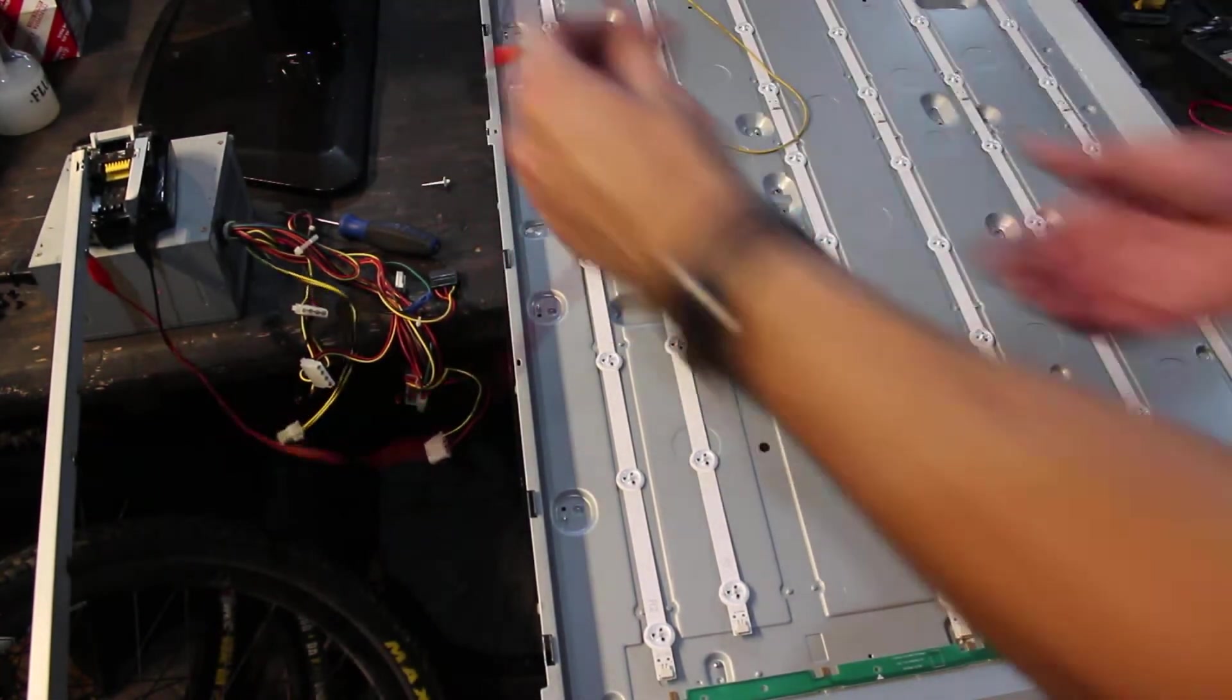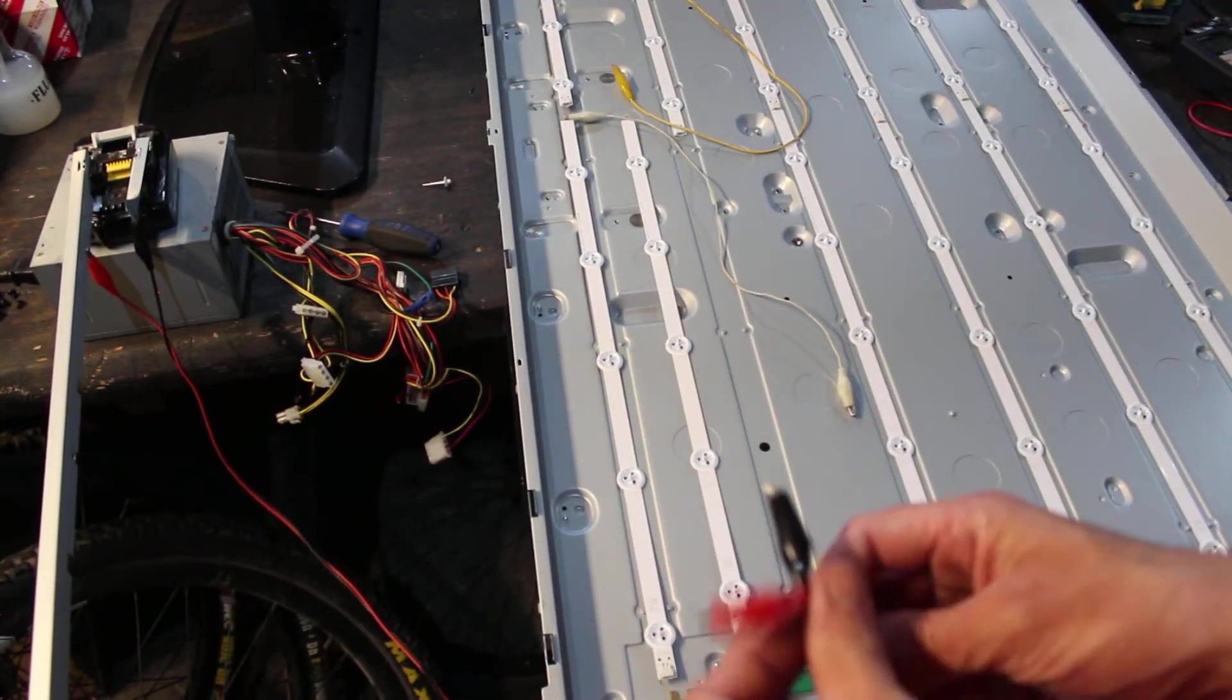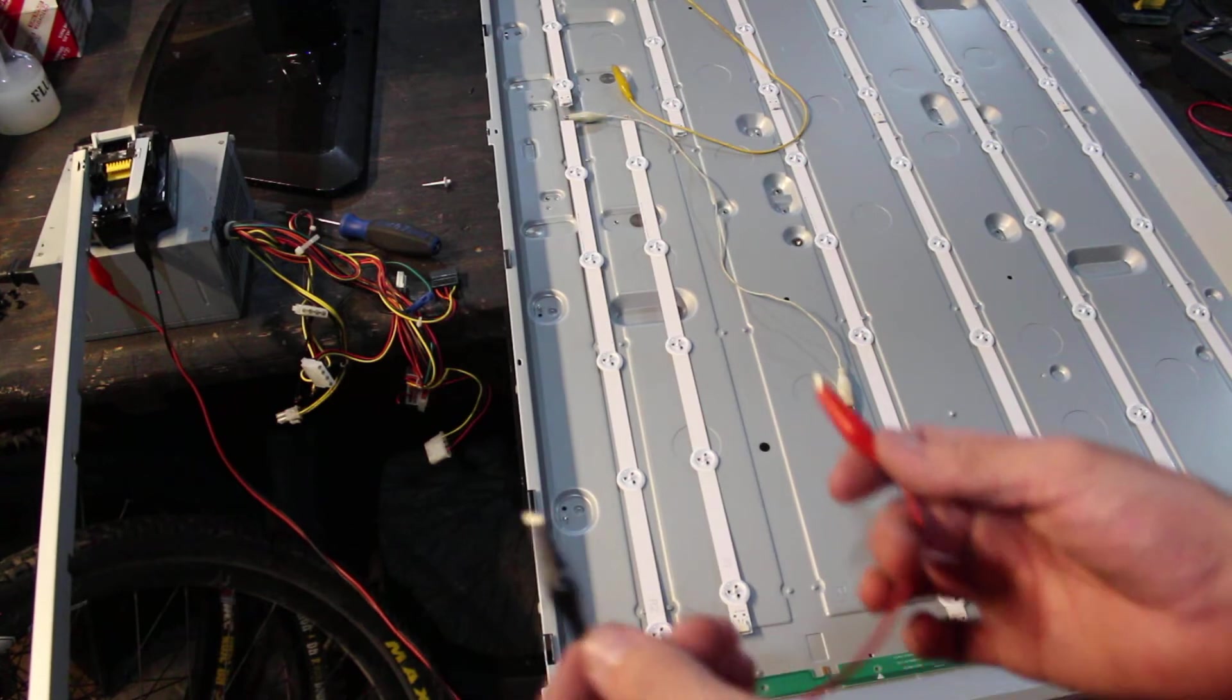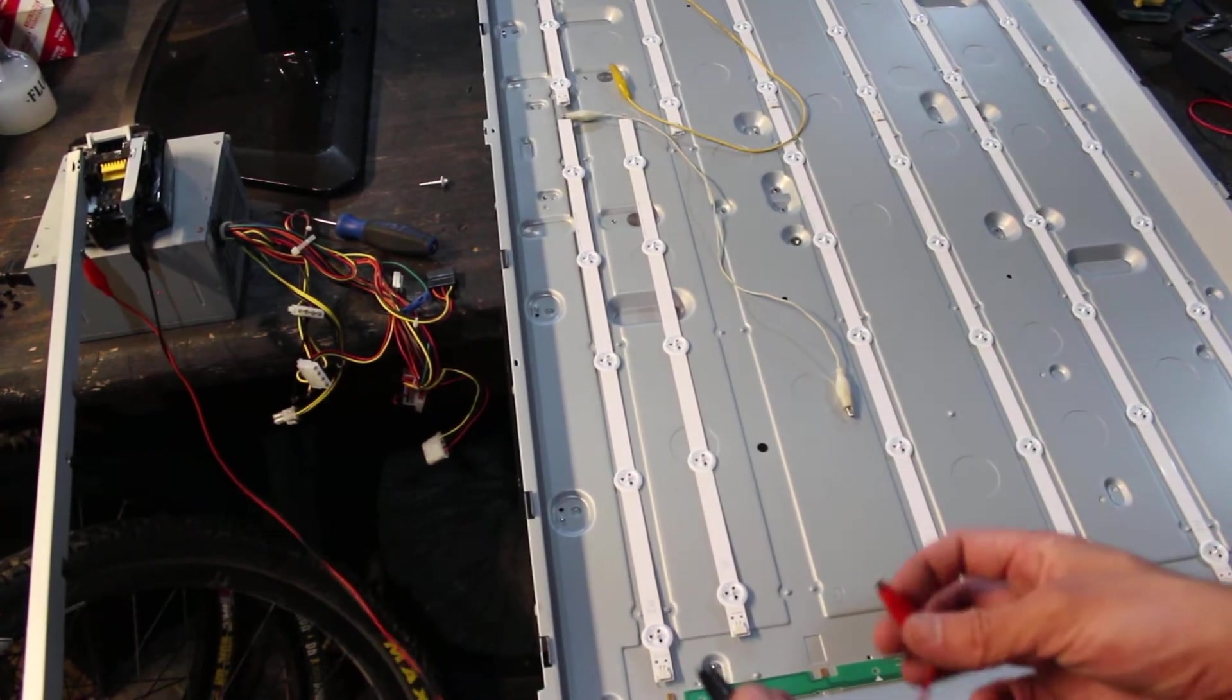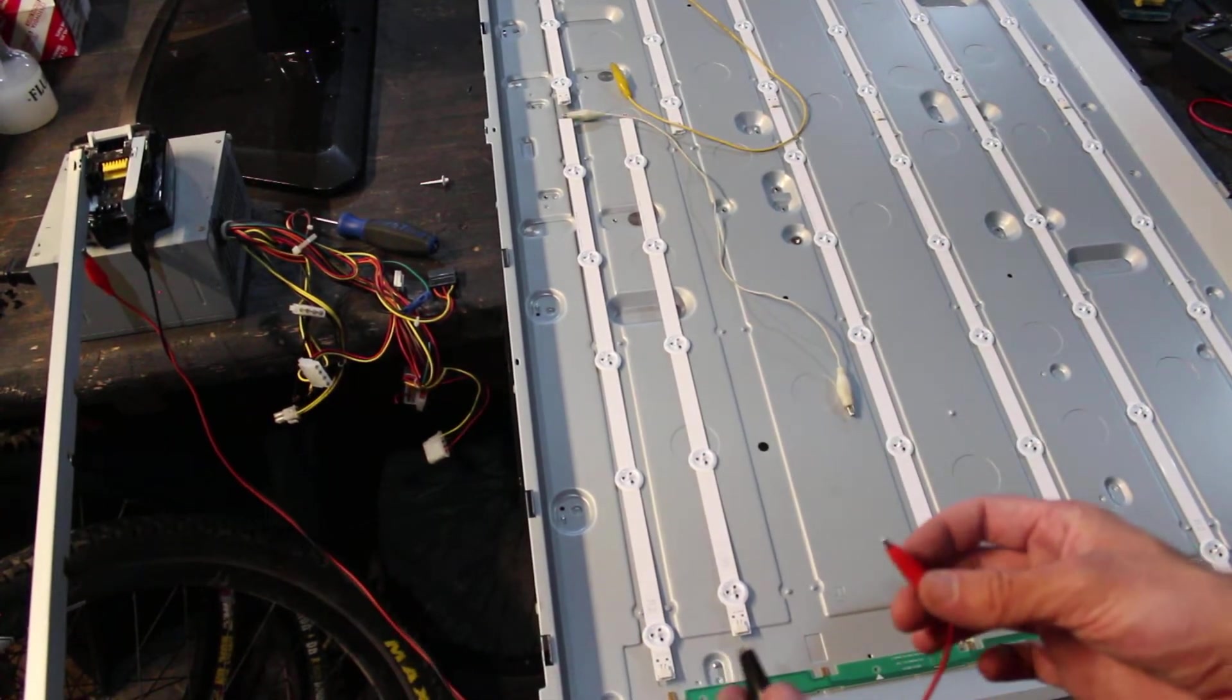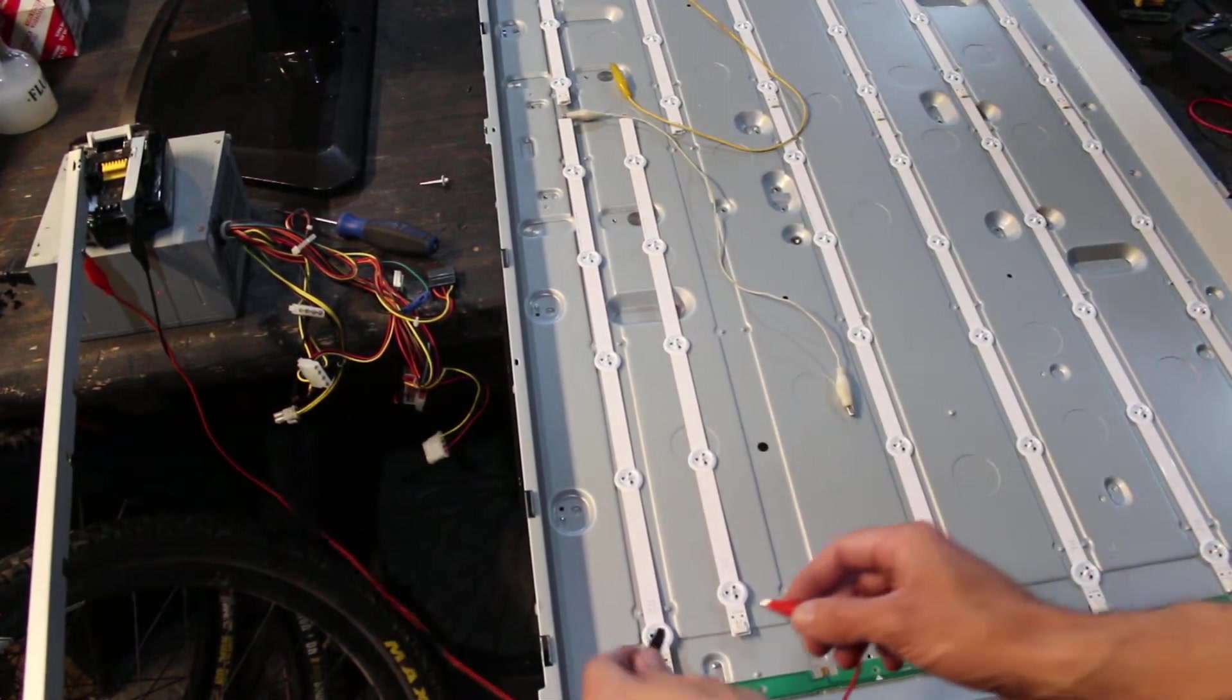This is hooked up - if I short this out that battery probably explodes, so I'm not gonna do that. So here we're gonna test them all.